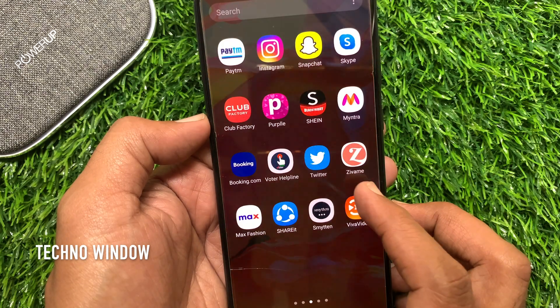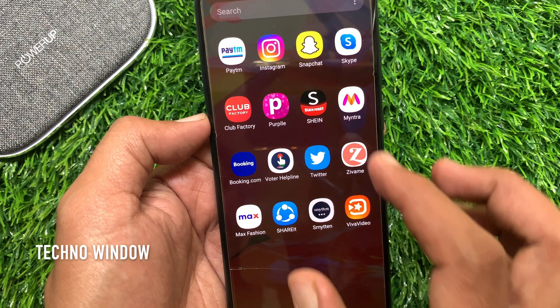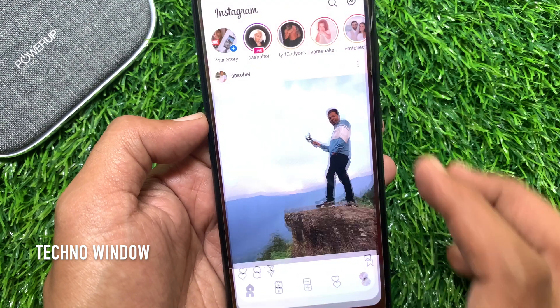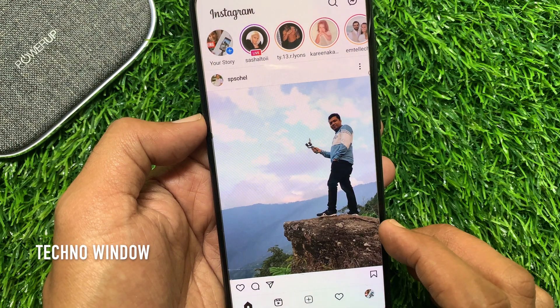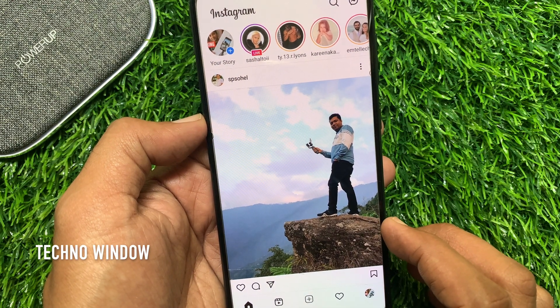First, open your Instagram app. Make sure your Instagram app is up to date.